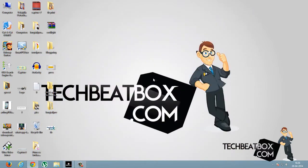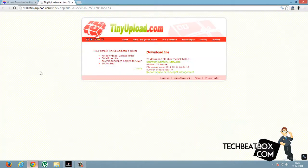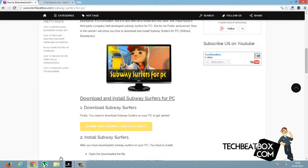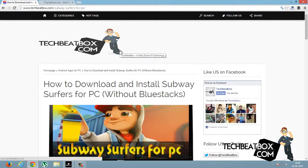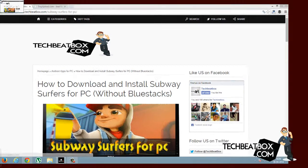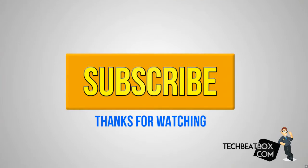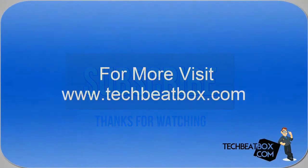That's it guys. For more tutorials visit my blog TechBeatbox.com. If you have any problems, please comment. If you think this video is helpful, please share it with your friends and don't forget to subscribe. Thanks for watching.